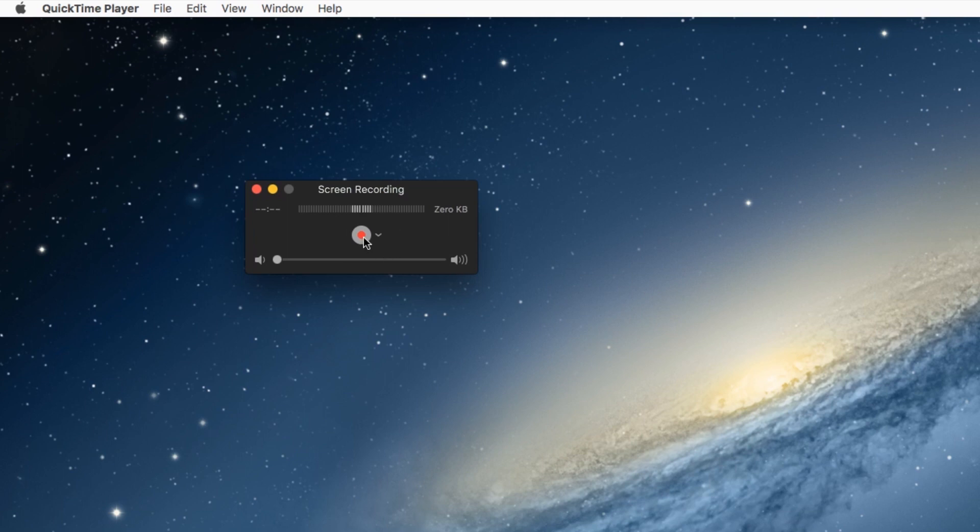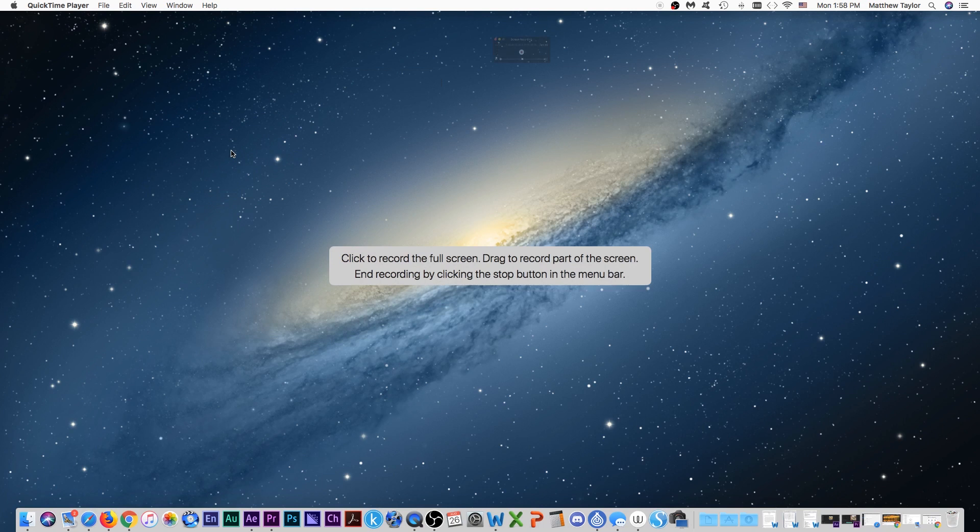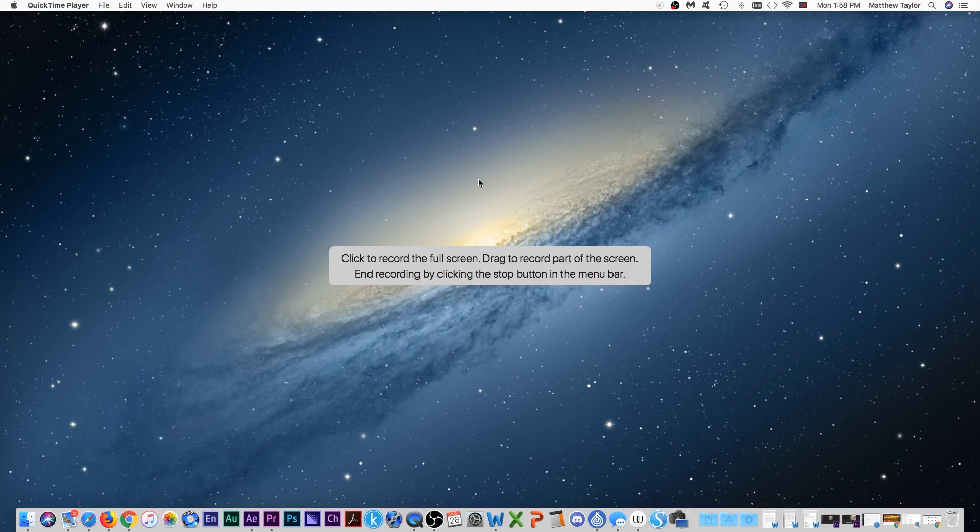You're going to hit record. And then it's going to ask you what screen you want to click on to record. I have two screens, a two screen setup, so I'll just click on this one right here.